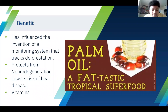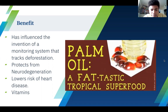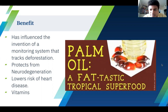Some benefits of palm oil: it has actually influenced the invention of a monitoring system that tracks deforestation, tracking when trees fall. Also, physically, when you eat it, it protects you from neurodegeneration, lowers the risk of heart disease, and gives you plenty of vitamins.